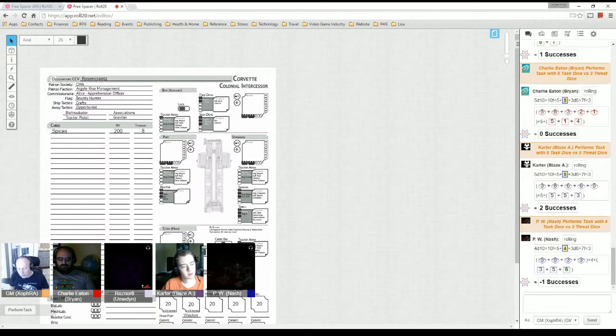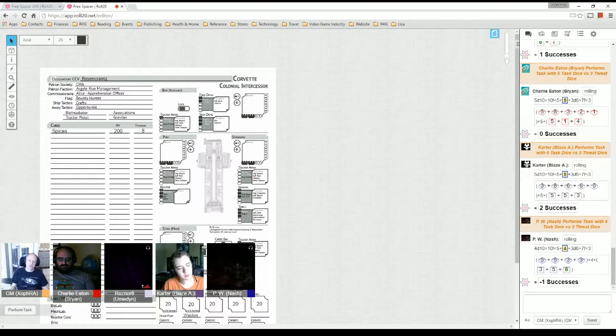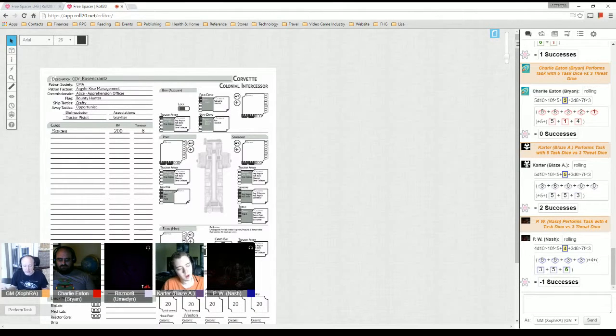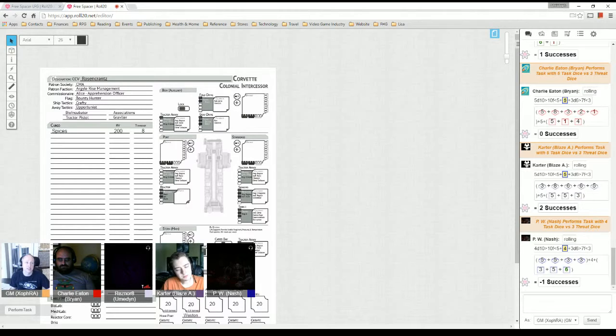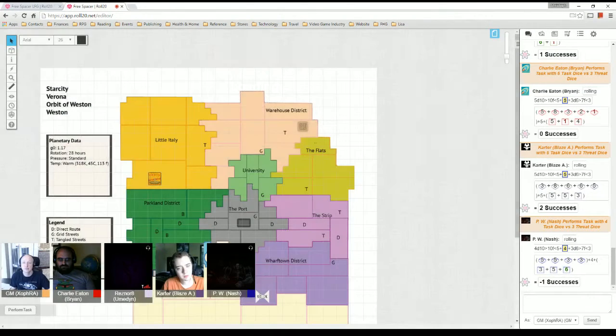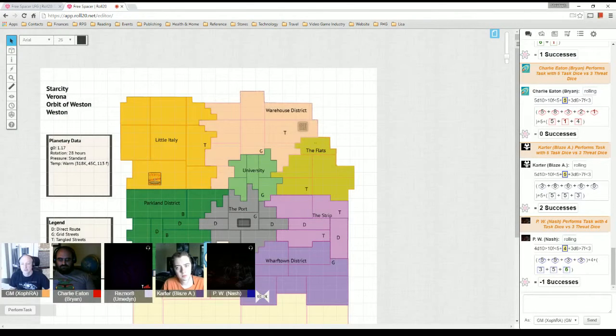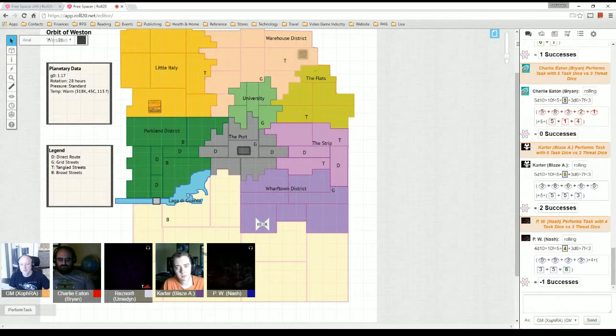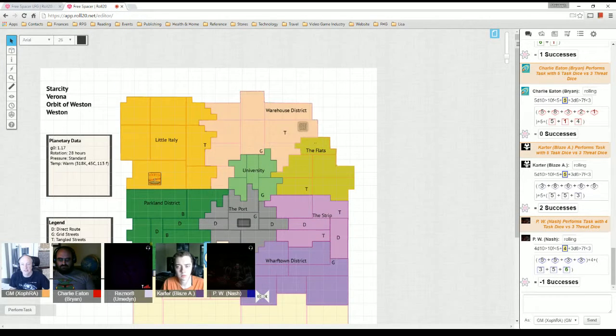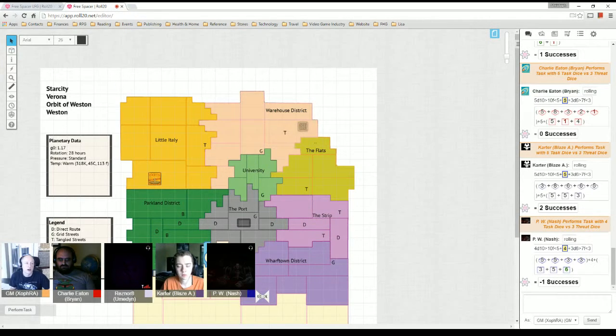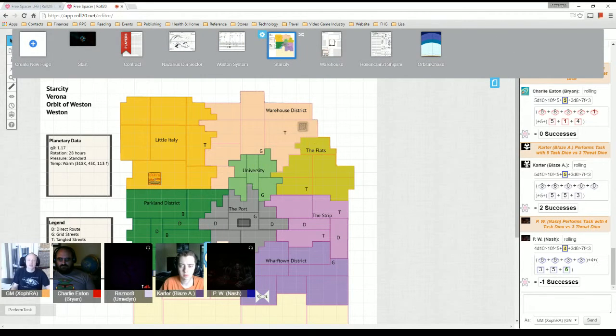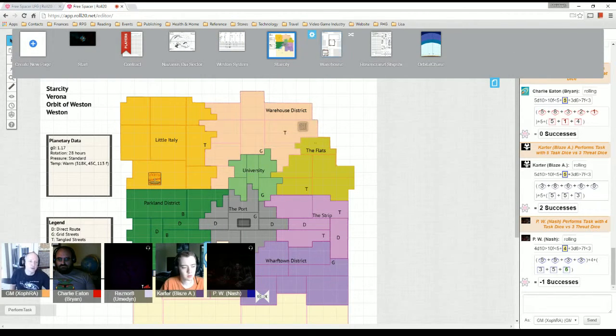You're in orbit around one of the moons, which is a larger than Earth planet. It is, I believe we said class 7 planet. Yeah, I'm going to say class 7, which is a couple cities. Earth is class 5, so there you go. It's quite a bit bigger.